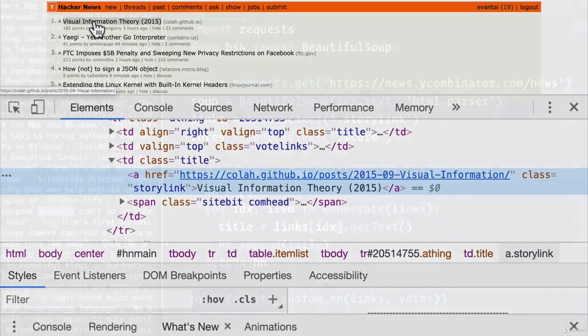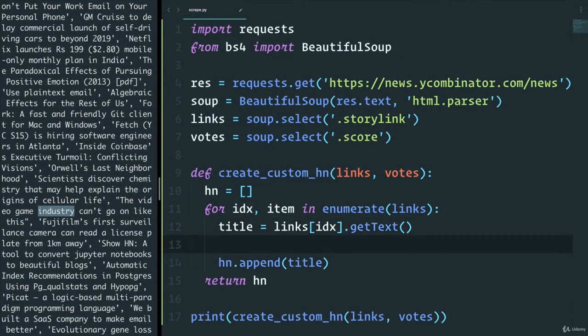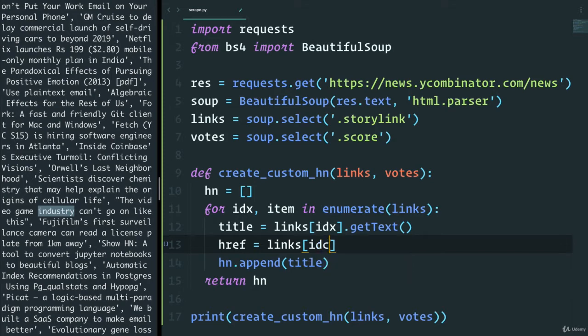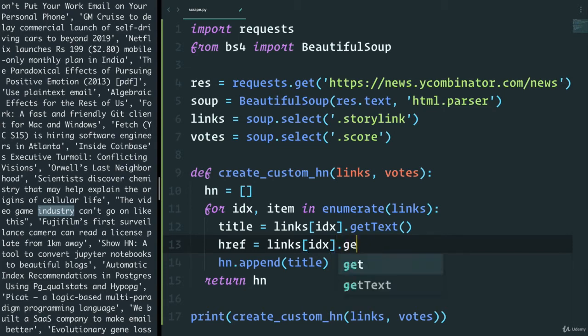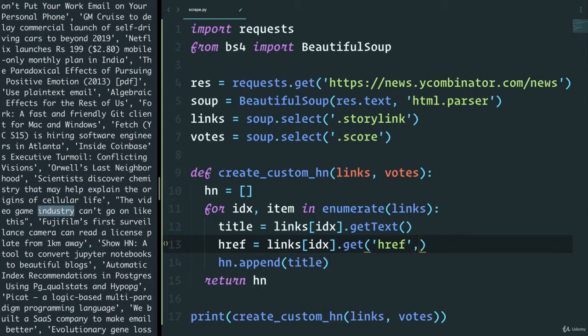So we can also grab that and we can call it href and this is going to equal links index. And this time around, we don't want to get the text. We want to get the attribute, right? So we can actually say dot get and then grab the href. And just in case there are no hrefs or maybe the link is broken, we can give a default in the second parameter and I'll just say none.